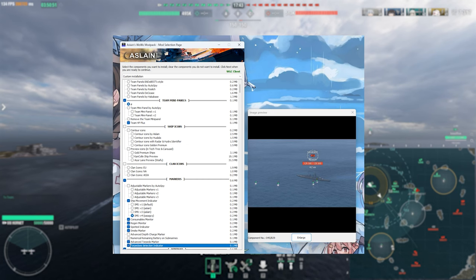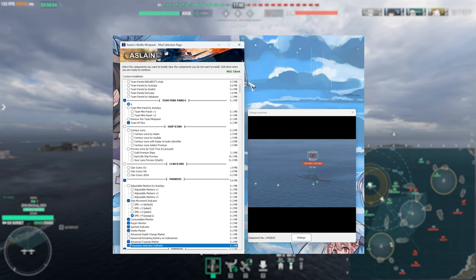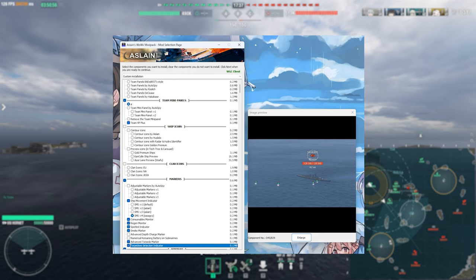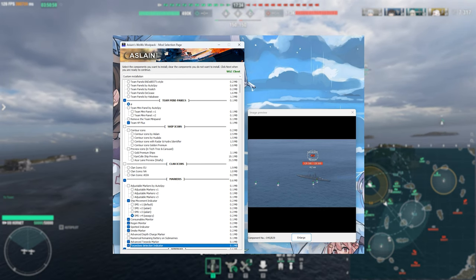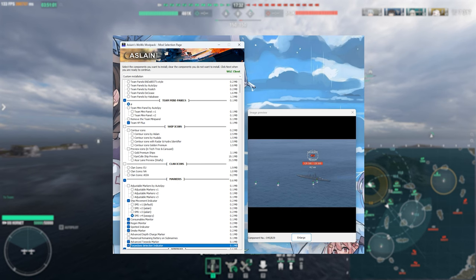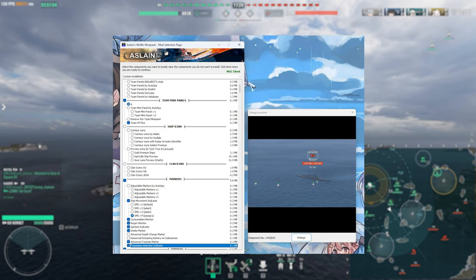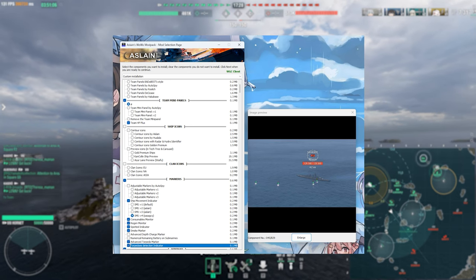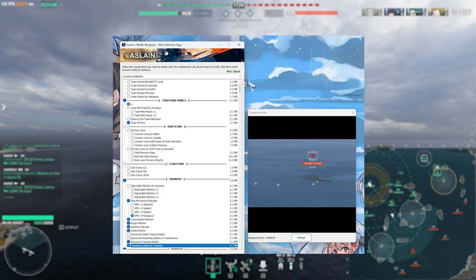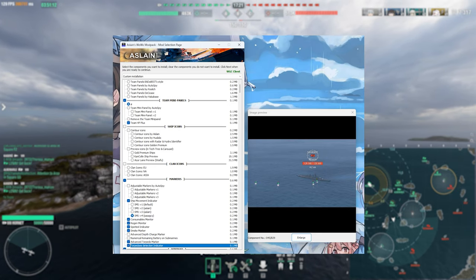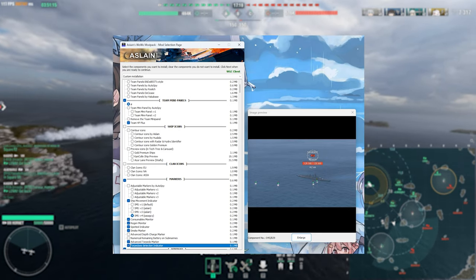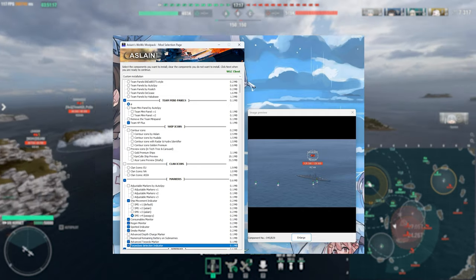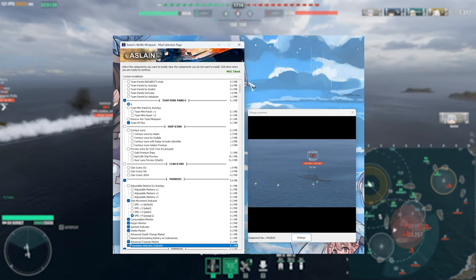Speaking of torpedoes, this next one I do quite like running and this is the torpedo detection indicator. Basically, it shows you as soon as either your torpedoes or even friendly torpedoes have been surface spotted by an enemy ship. Note, this does not take into account whether an enemy ship is using hydro or not because unfortunately that would be classified as cheating, but it will show you when the torpedo has been surface spotted by its normal detection range. So, it gives you a rough idea as to when the enemy's seen a torpedo and when they're going to roughly start maneuvering to avoid it.